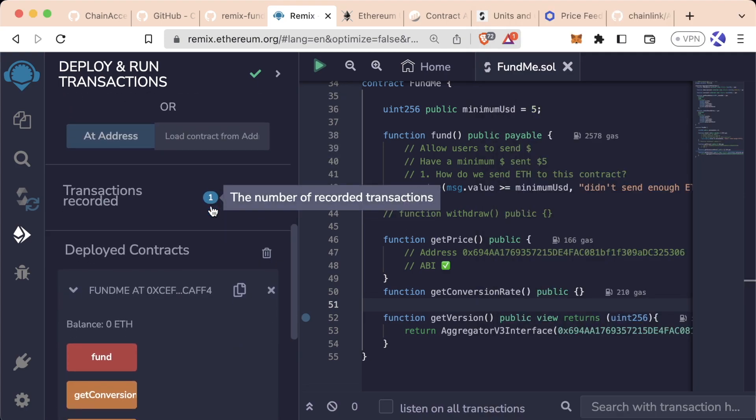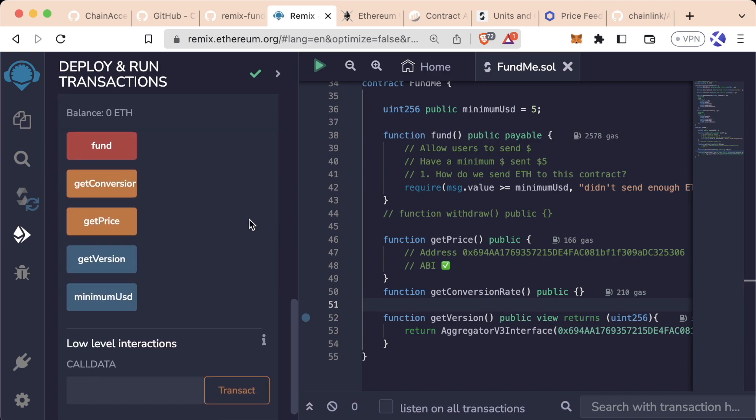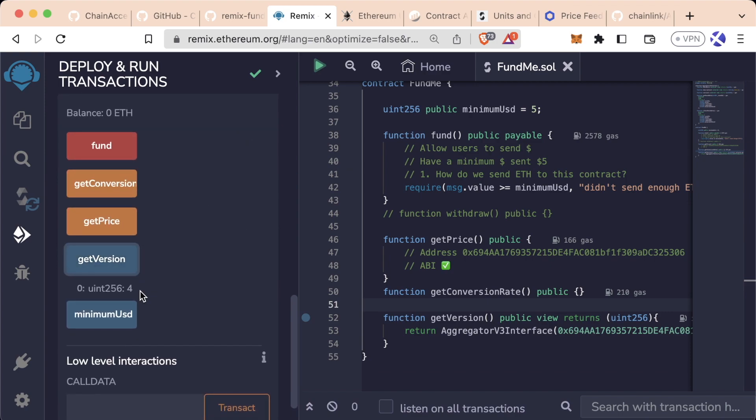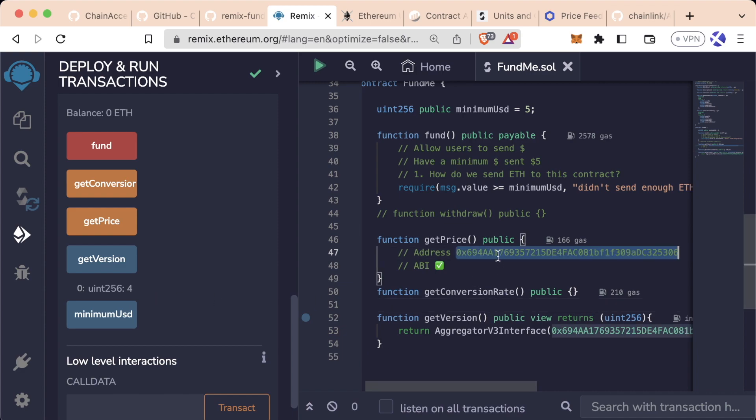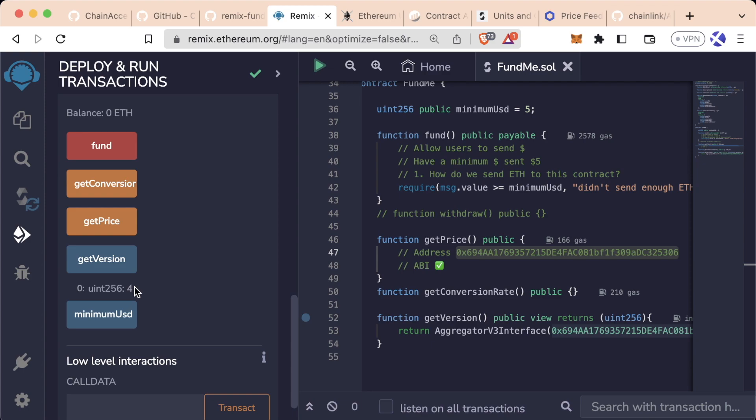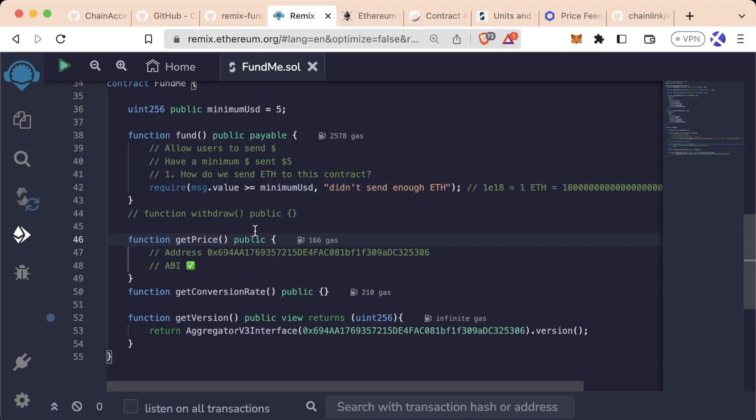And we're going to scroll down. And now we have a big blue button called get version, which I'm going to go ahead and click. And we can see we get a 4 returned because at this contract address on the blockchain, it has the functionality for get version returning 4. And for the rest of this lesson,